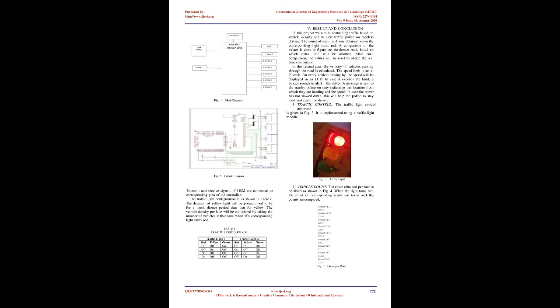GSM Module: The SIM900A is a complete dual-band GSM-GPRS solution which can be embedded within customer applications. It delivers GSM-GPRS 900-1800 MHz performance as per industrial standards for voice, SMS, data, and fax in a small form factor and with low power consumption. SIM900A can be used in most space requirements in user applications, especially for slender and compact demand of design.